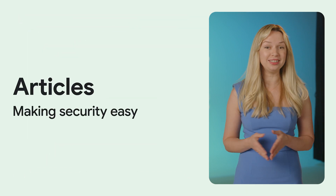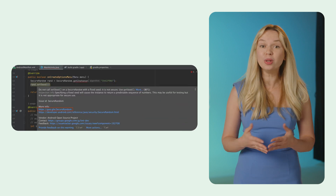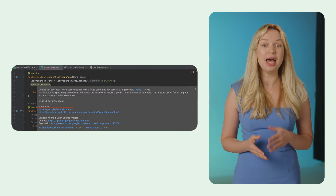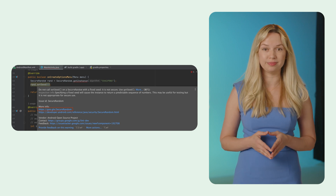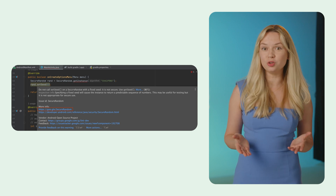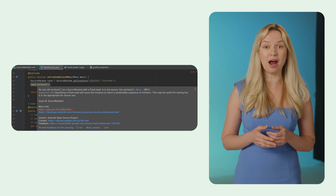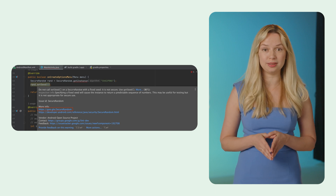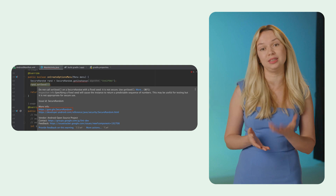Basie and Chris introduced the Android Application Security Knowledge Base. It's a repository of common code issues with remediation examples and explanations for implementing specific code patterns. Android Studio has updated its security lint checks to include links to relevant articles from the Android Application Security Knowledge Base, providing context for vulnerable code snippets.